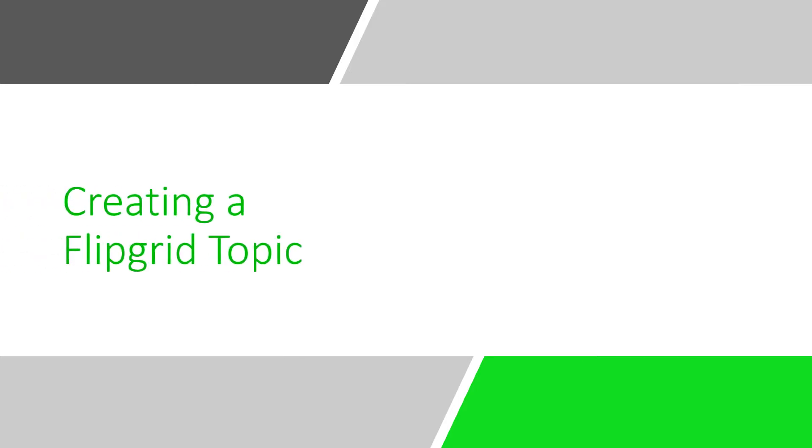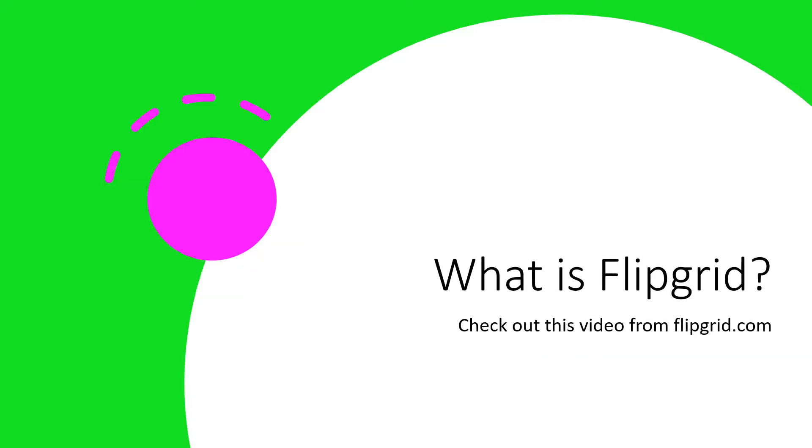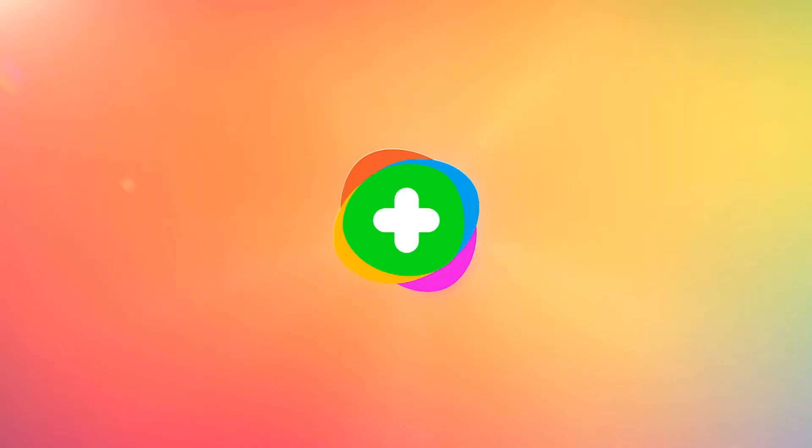Hi, my name is Heather and today we're going to look at creating a FlipGrid topic. I created this video using PowerPoint. So what is FlipGrid? Check out this video from FlipGrid.com.